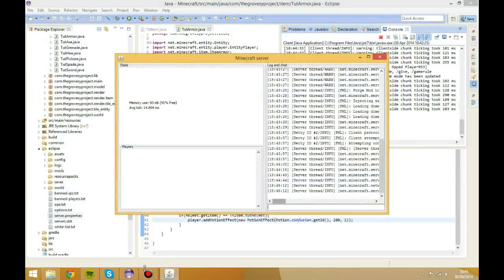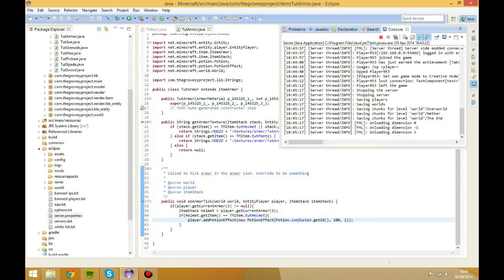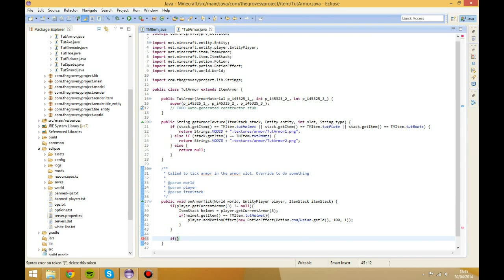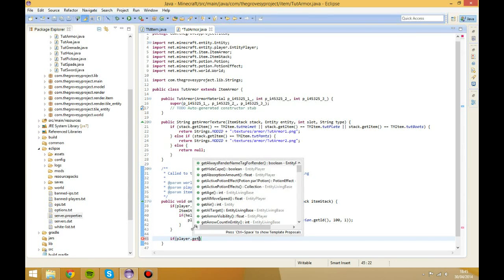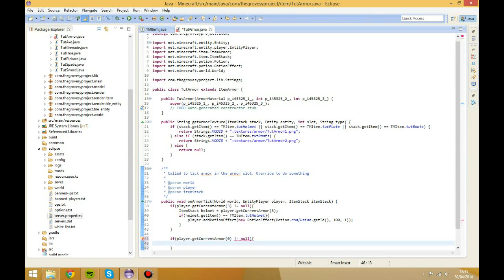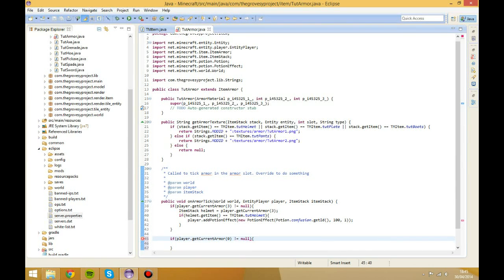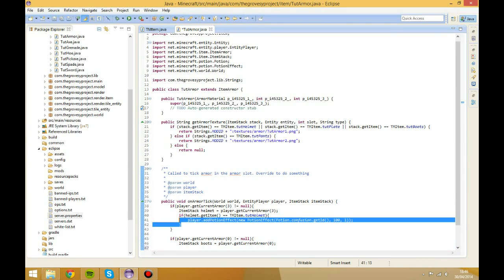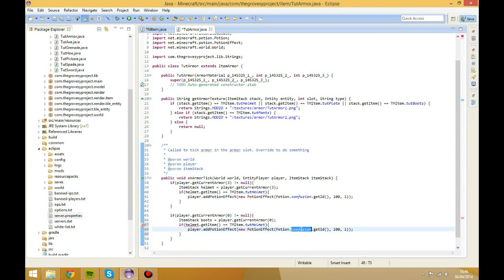However, let's say you wanted the player to have to wear multiple items for this to work. You could do the same for all of them. So we could do: if the player dot getCurrentArmor(0) — boots, which is zero — is not equal to null, create an ItemStack called 'boots' equal to player dot getArmor(0), and then add something like jump boost — Potion dot jump.